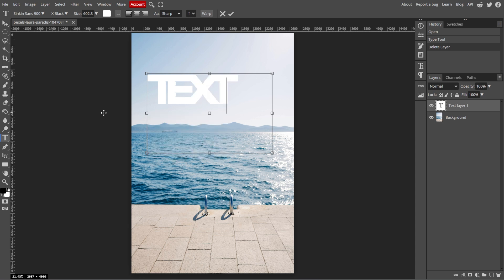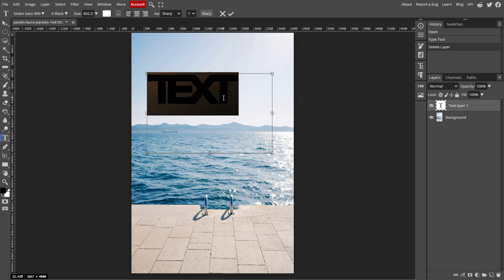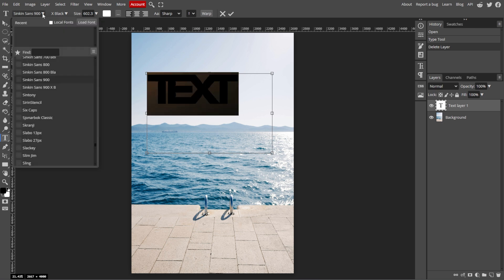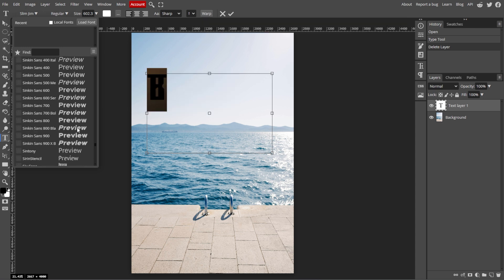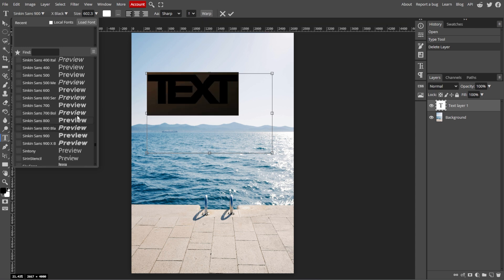Now we're going to adjust the text properties. Start by highlighting your text and you'll see options appear in the top menu. Here you can change the font by simply clicking on the font name to choose a different font from the drop-down list.